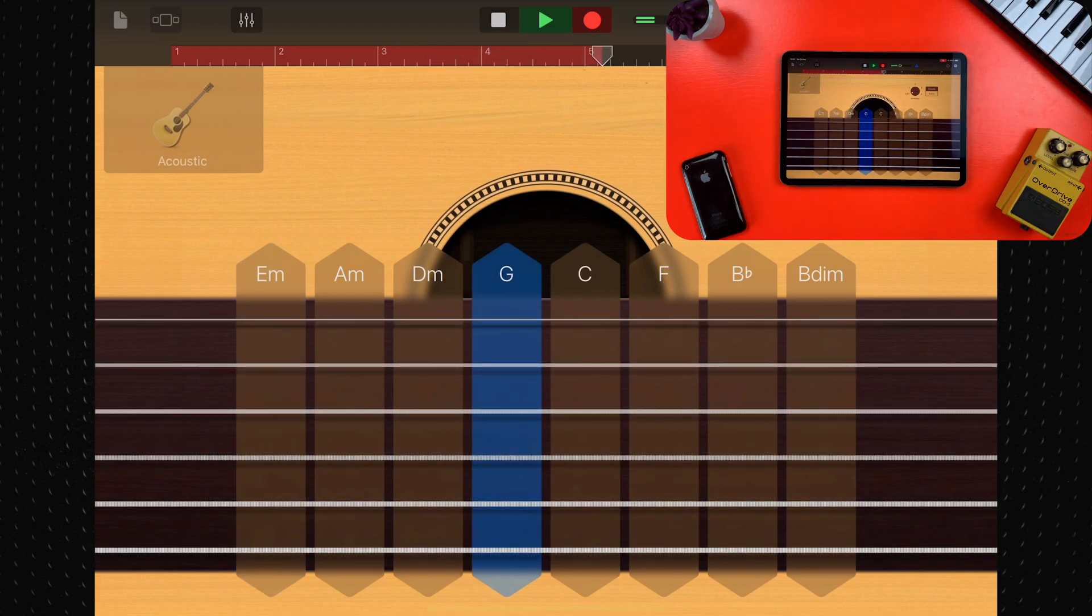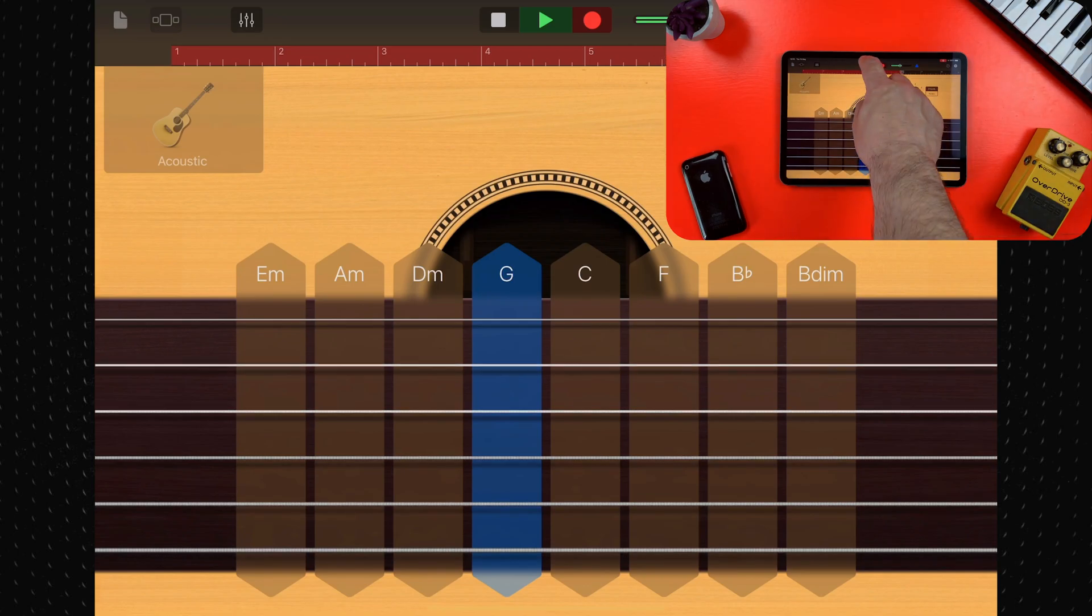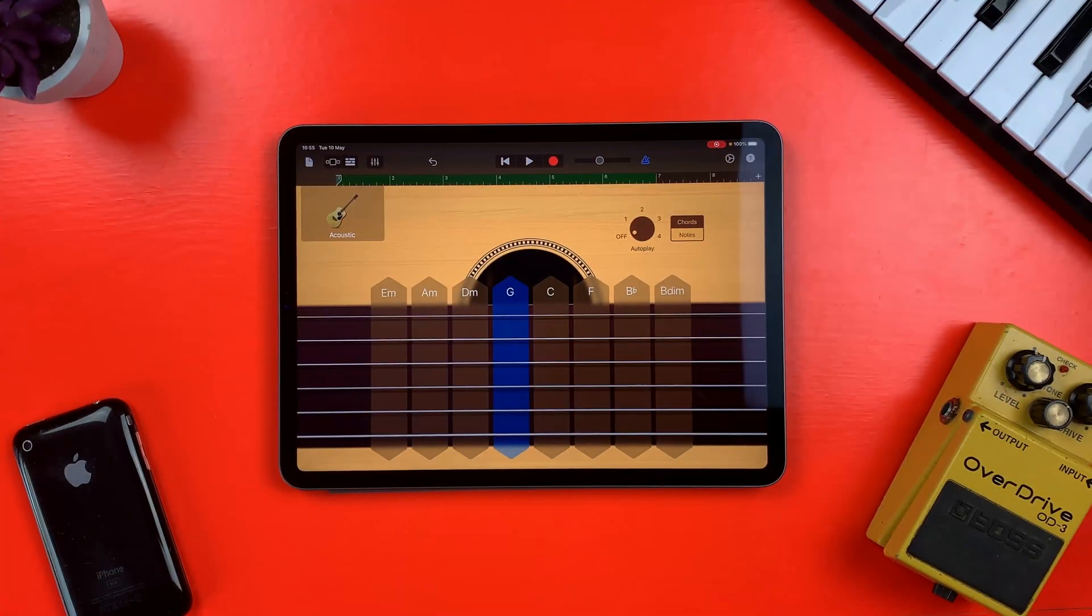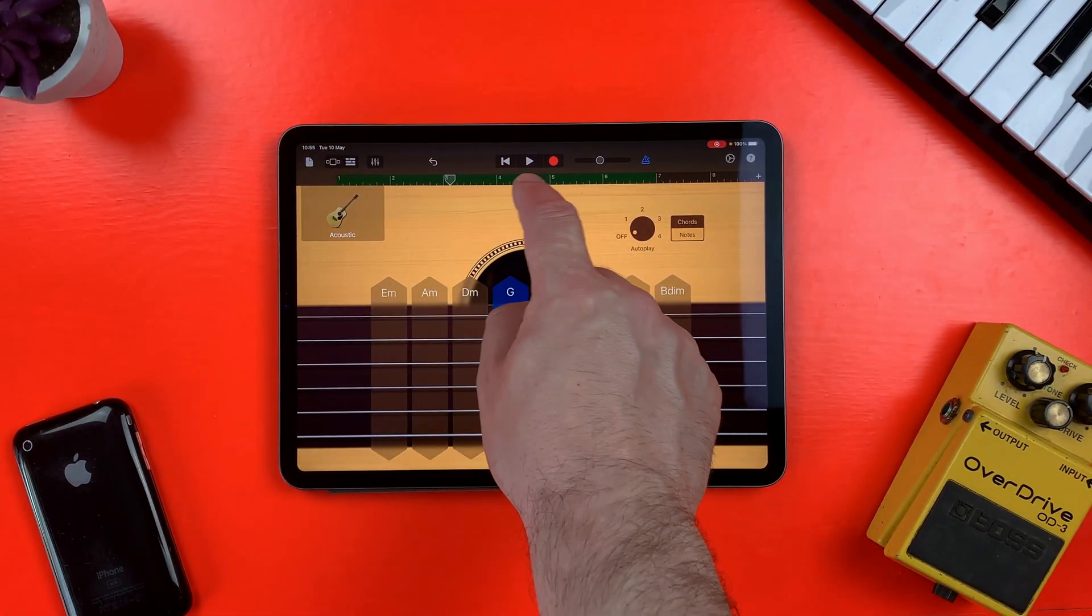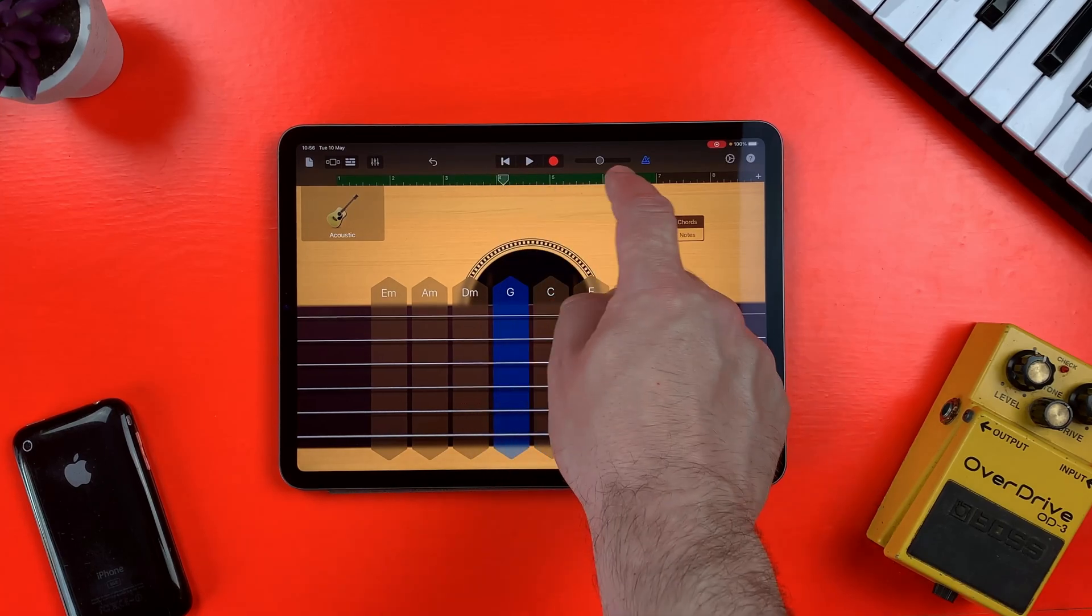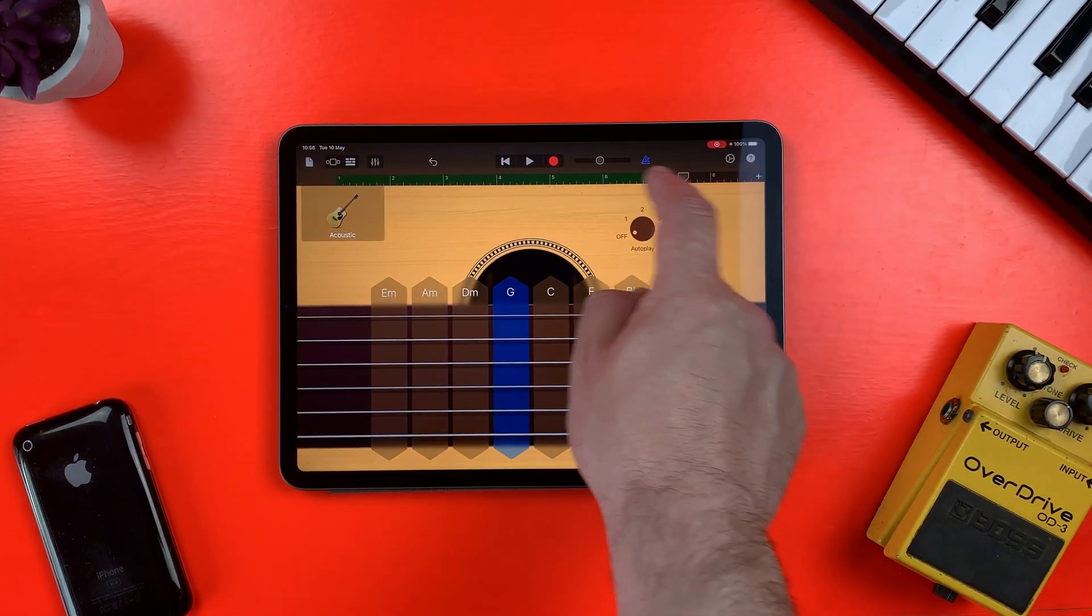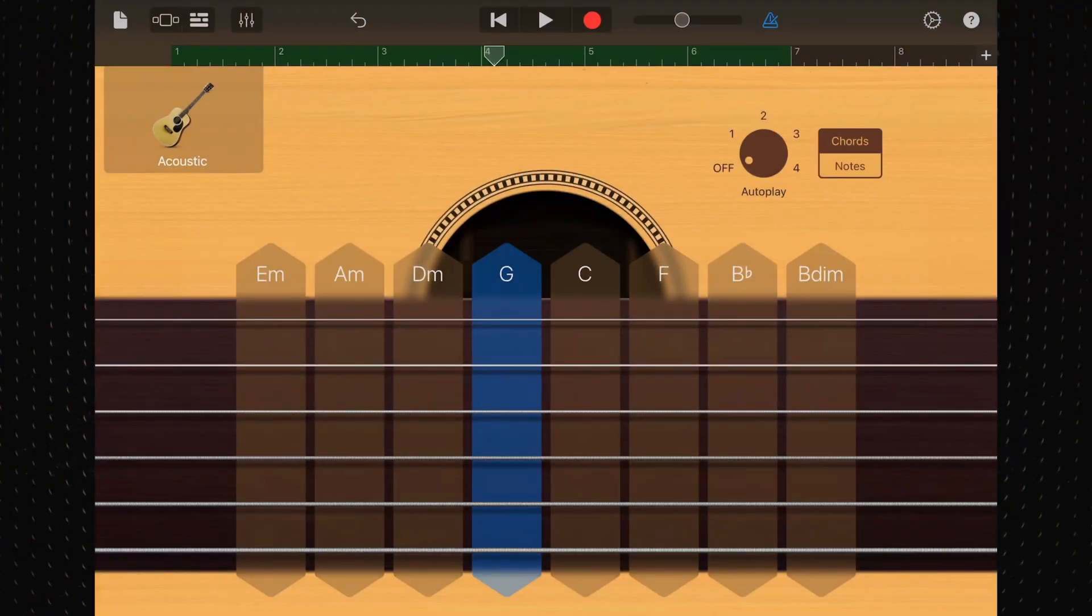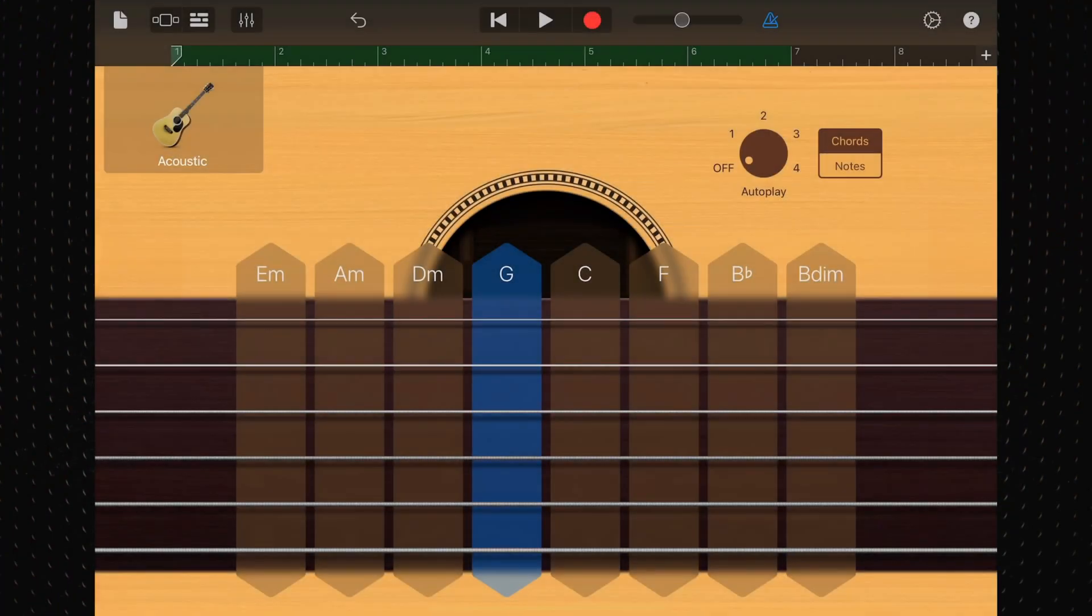Recording will start at the current position of the playhead. You can tap anywhere along the ruler at the top to reposition the playhead, or hit this button to send the playhead back to the start of the section.